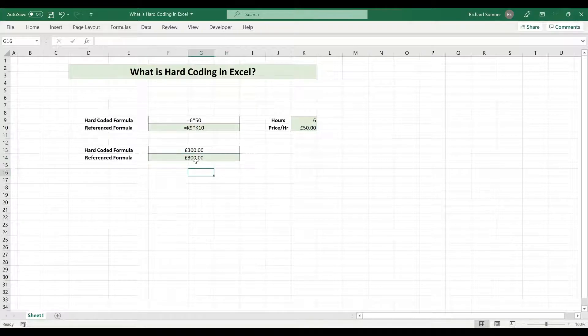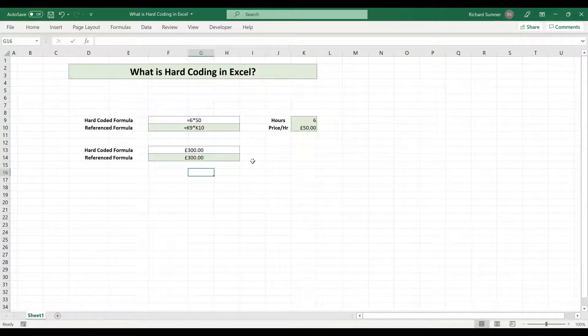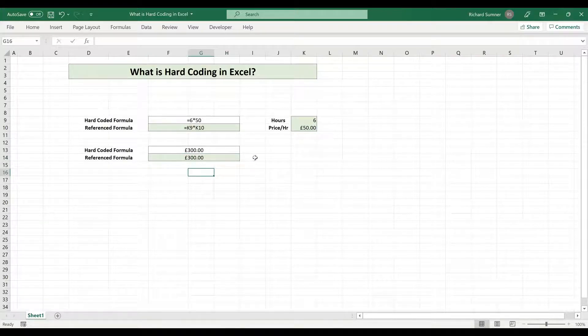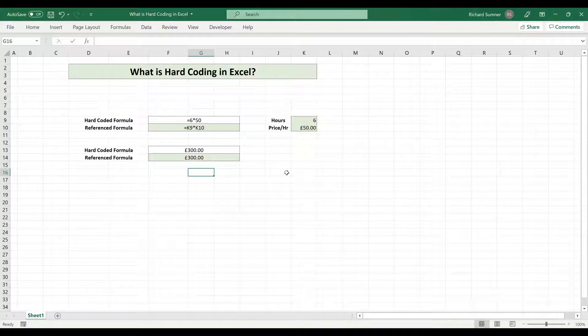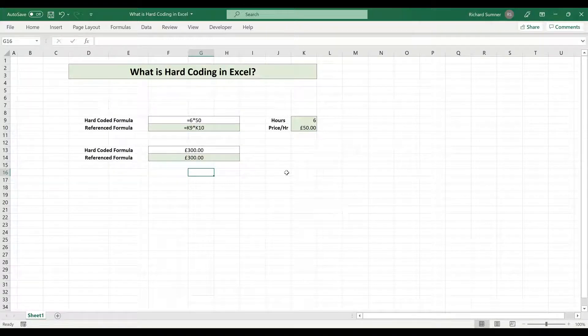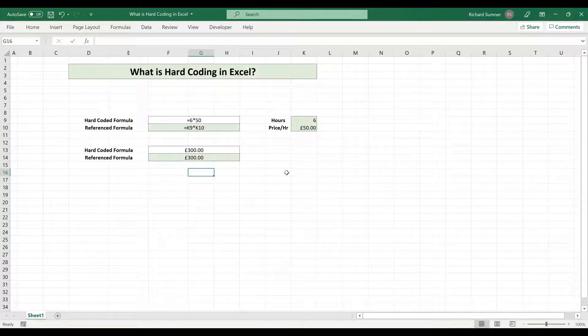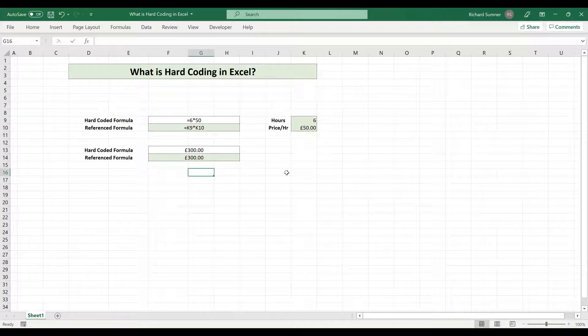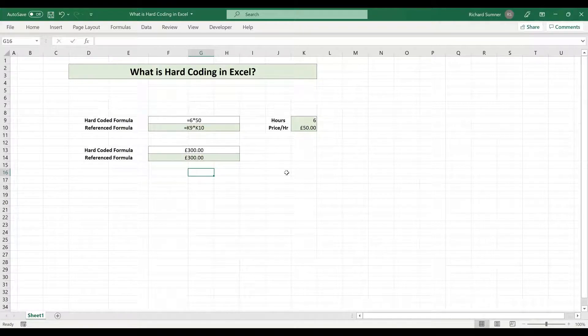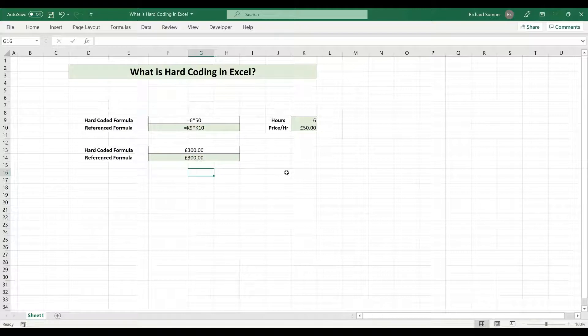So it's essentially doing the same thing, it's using the same values, but one of them you put the values straight into the formula, which is called hard coding, and the other one where you're actually referencing other cells is not considered hard coding. So hard coding basically means that you've put the data straight into the formula rather than putting it into another cell and referencing that cell in the formula.